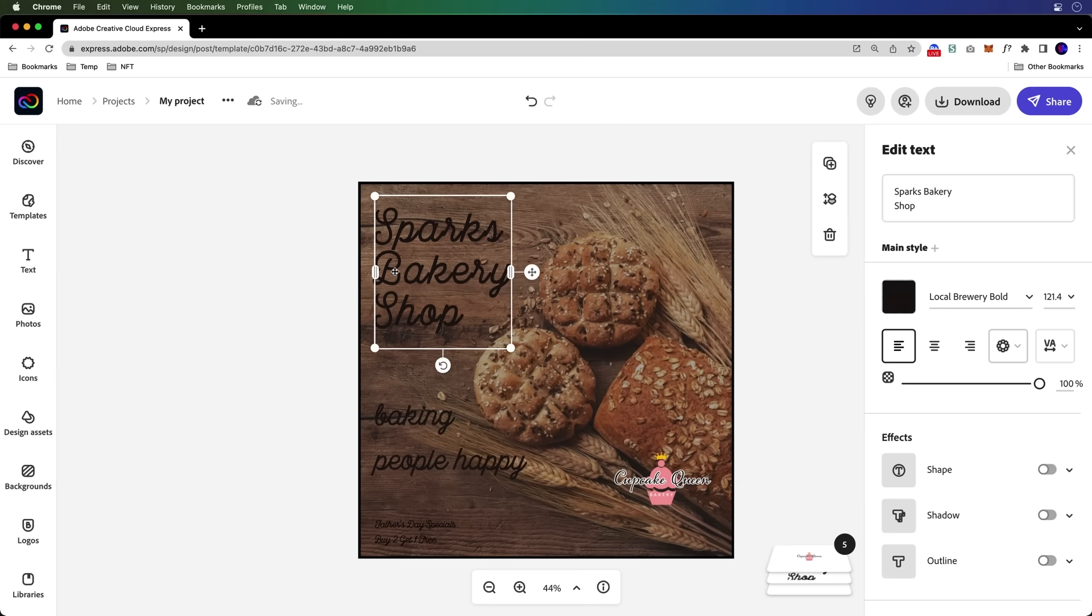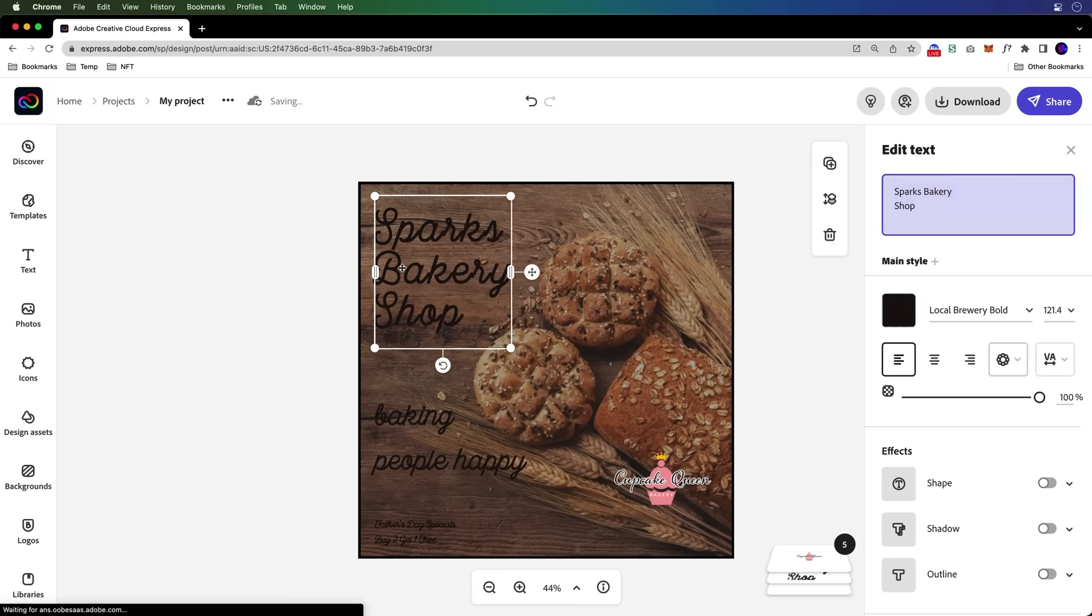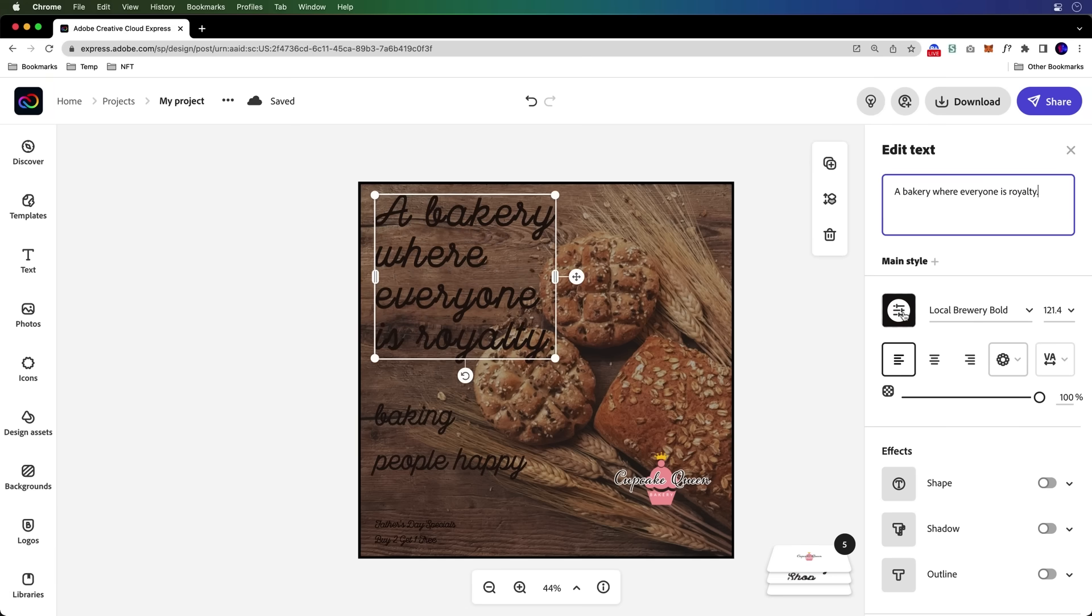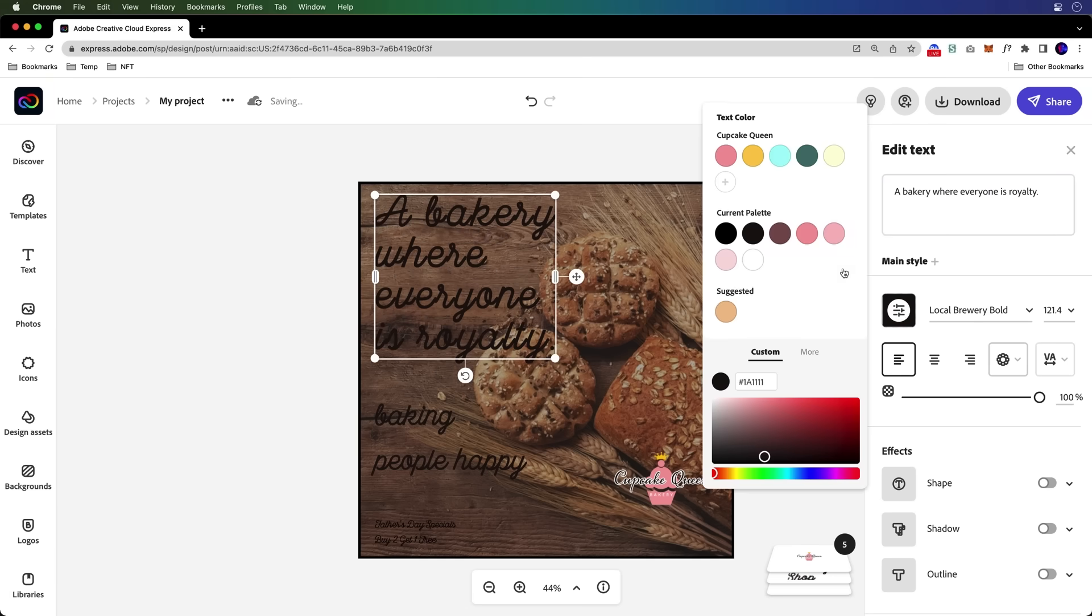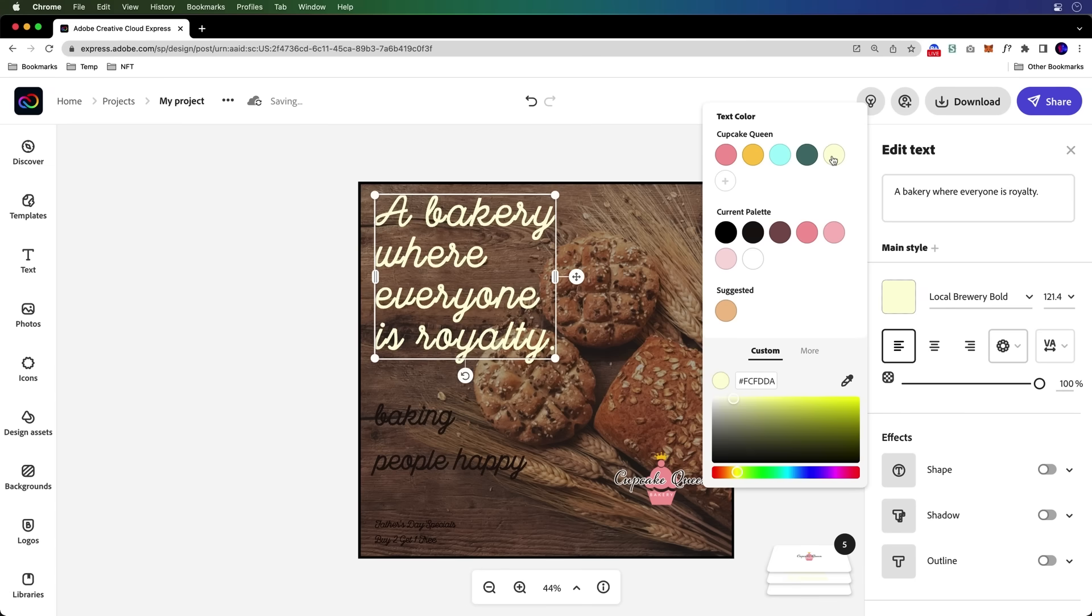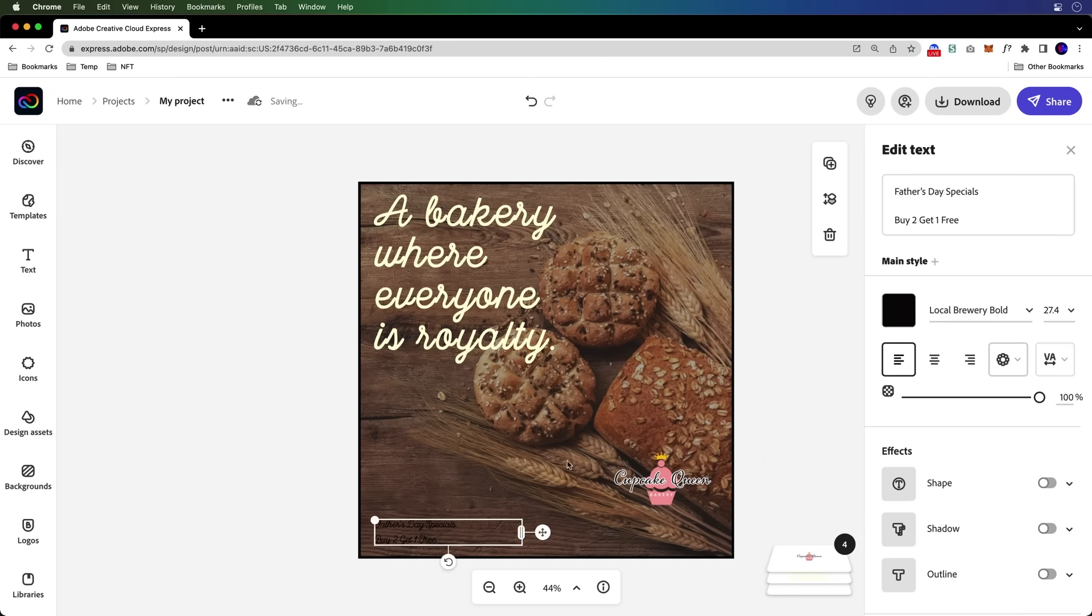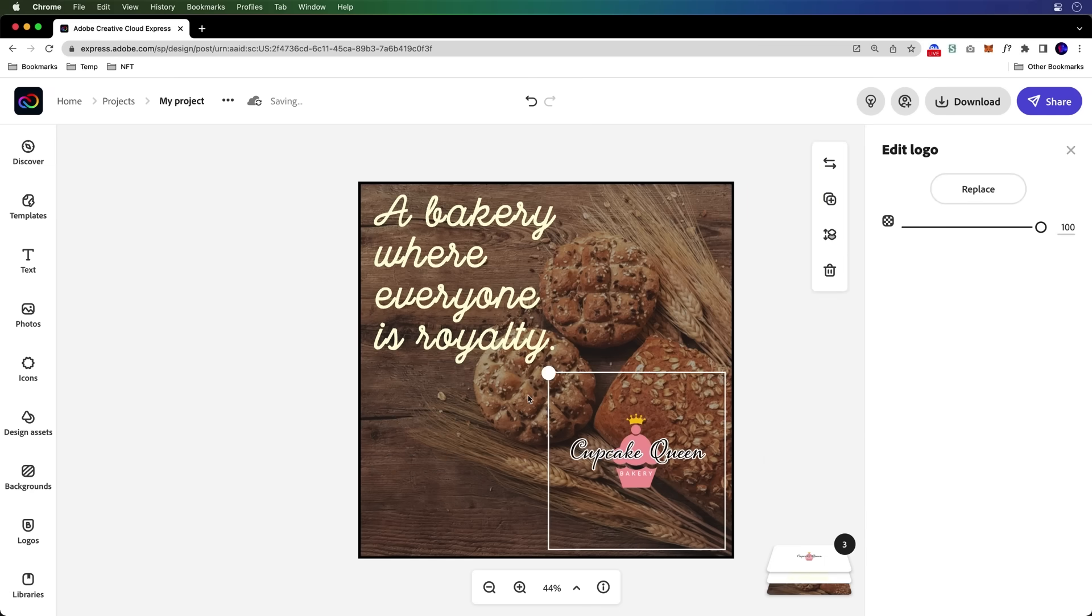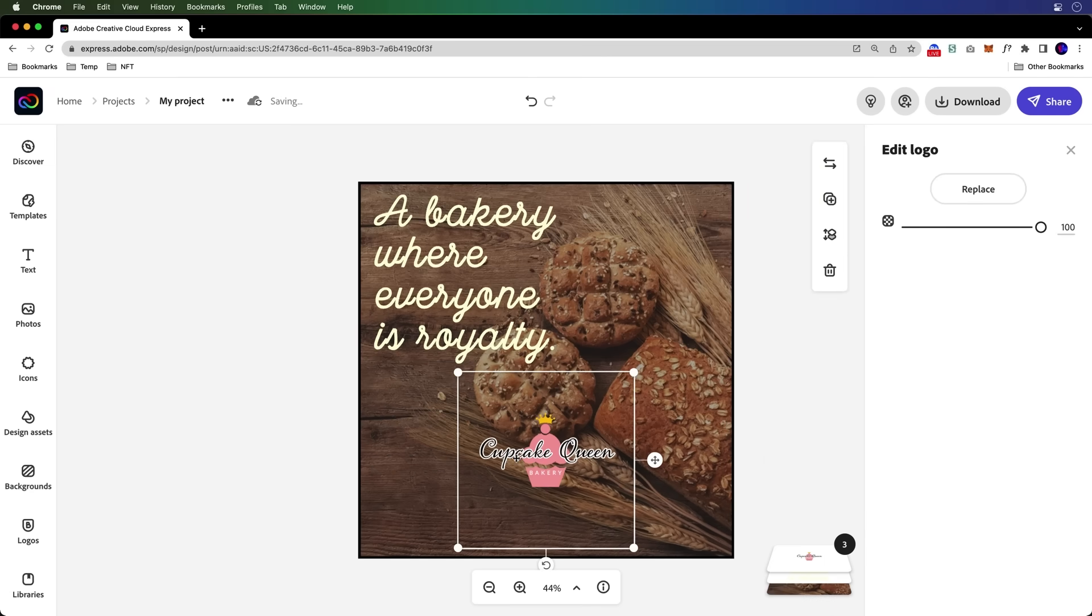So we want to change out this text. So first off, we're going to just go ahead and change this. A bakery where everyone is royalty. Sure enough, Cupcake Queen, this is the text. So yes, I can go ahead and pick those colors that are defined within my brand and remove what I don't want and add what I do.